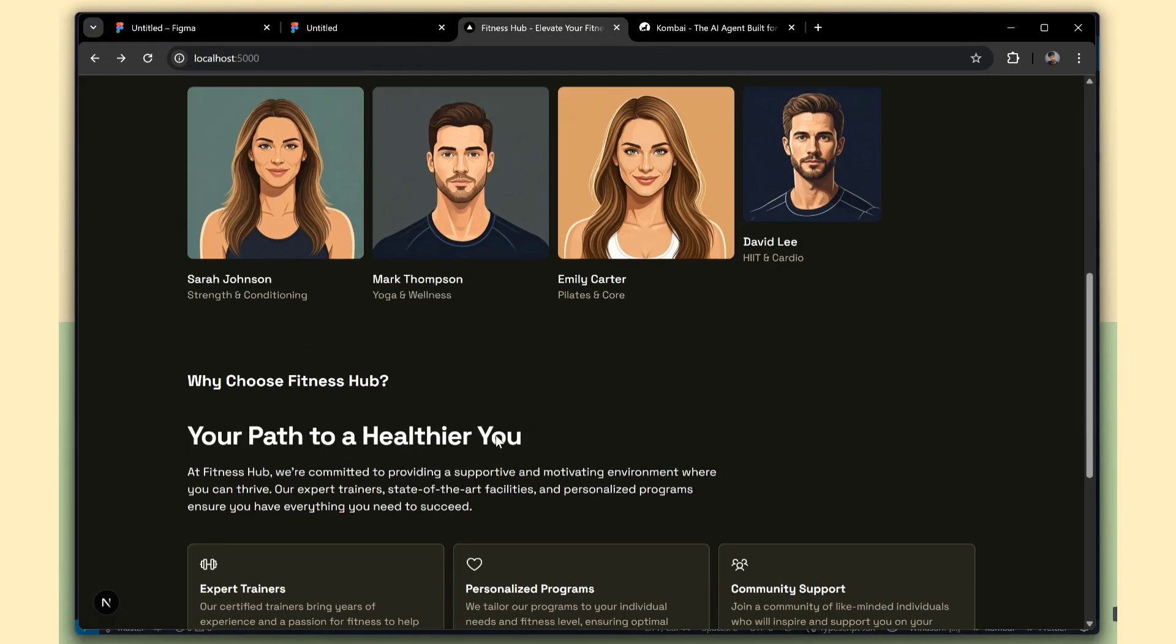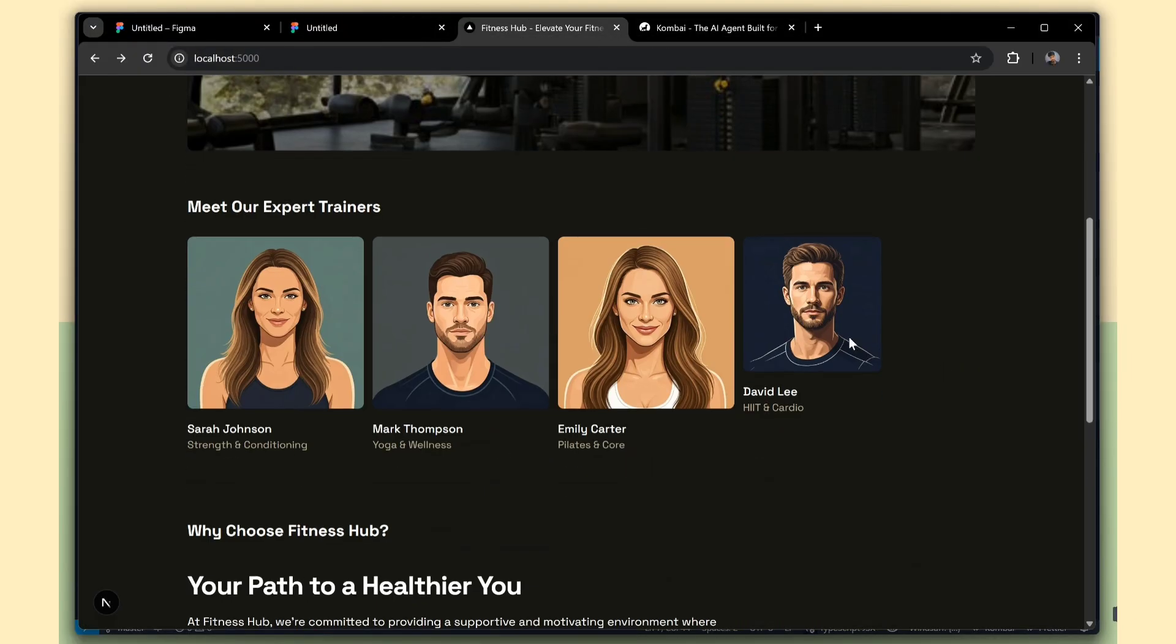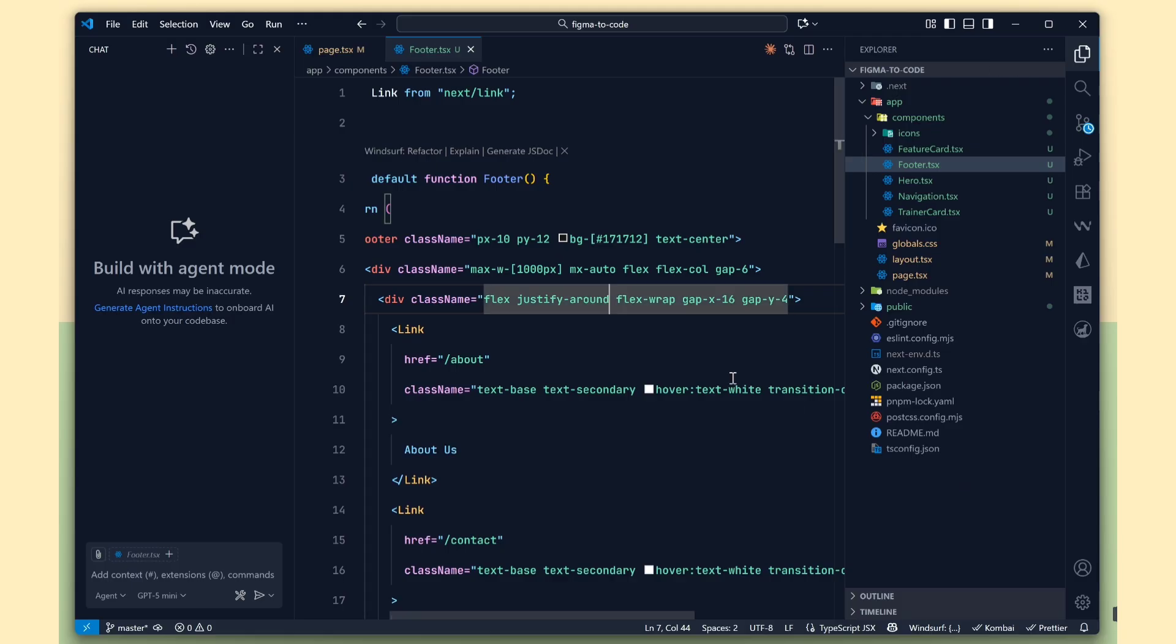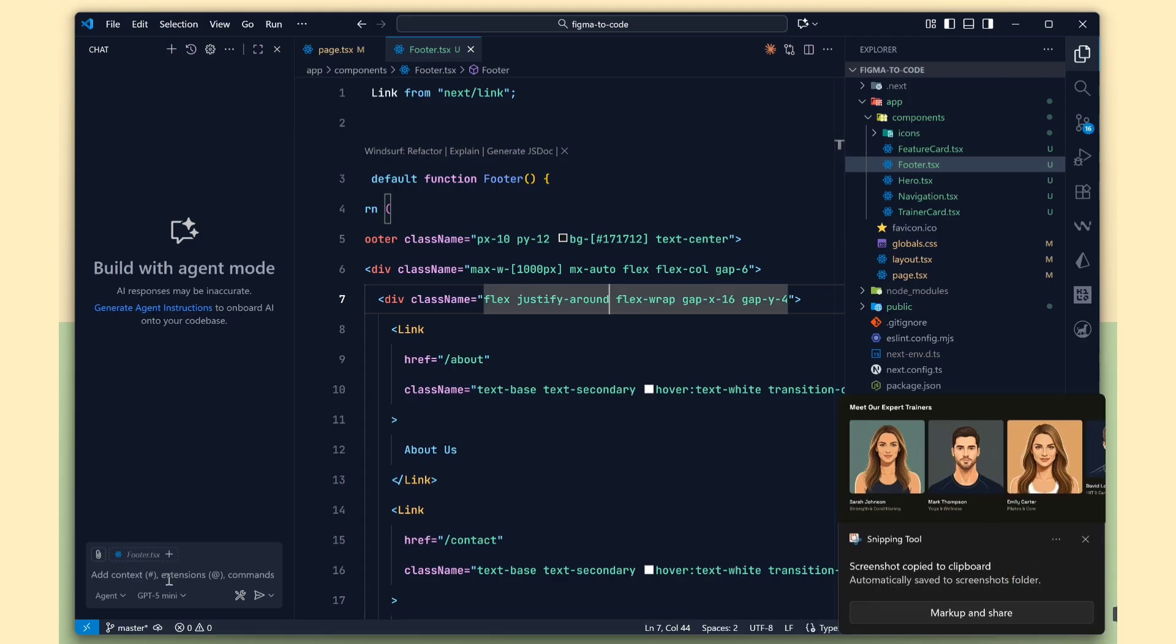Now, for the final change, we need to adjust the trainer cards. The fourth card's width is smaller, so we'll make it the same as the others. I'll use some AI code for this.